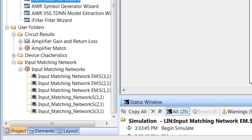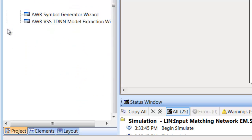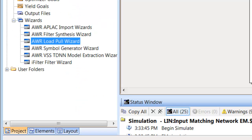This concludes the first tutorial on Microwave Office. In the next tutorials we will be looking at how to set up relatively basic DC and AC simulations, and we'll then move on to radio frequency circuits and matching networks to then move on to amplifier design.